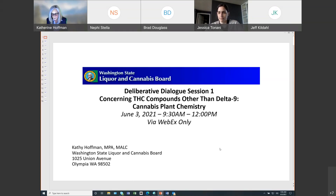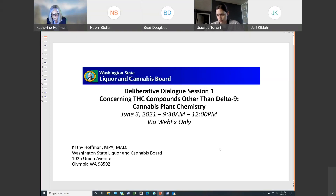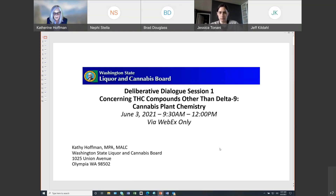Before we move into situating ourselves for this dialogue, I'd like to speak more broadly to the process. One of the basic ground rules for participation in deliberative dialogue is that dialogue participants speak for themselves and not as representatives of others' interests. We seek to provide an unrestricted flow of information without any bottlenecks. We selected our panelists for today's sessions based on their expertise in cannabis plant chemistry from varying perspectives, and we developed today's panel questions with our panelists to begin what we hope will be a meaningful dialogue used to inform our pathway forward.